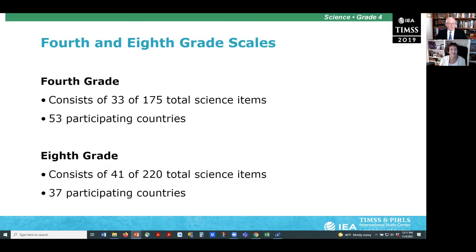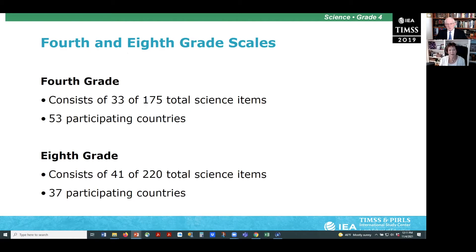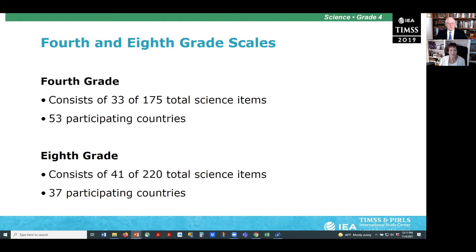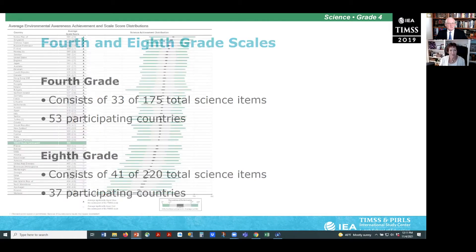At the fourth grade, the environmental awareness scale consists of 33 items from a total of 175 science items, and the eighth grade scale consists of 41 items from a total of 220 items. The fourth grade scale is based on data from 53 countries and the eighth grade scale of 37 countries.